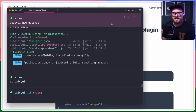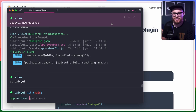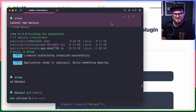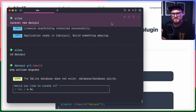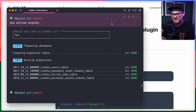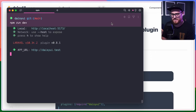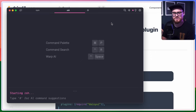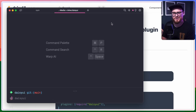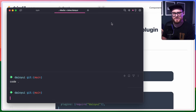I'm going to go ahead and create the database — PHP artisan migrate, we're going to create it. Then I'll run npm run dev, and we'll open this up in our code editor.